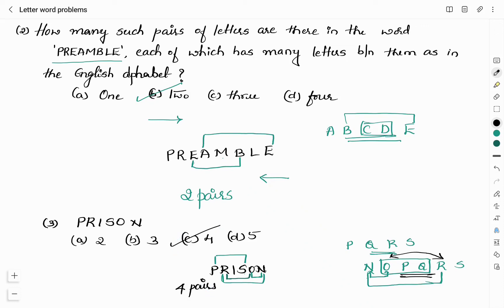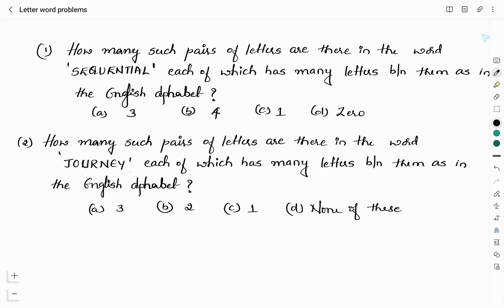Therefore the right answer is option C, four. I hope you have understood the concept clearly. Now solve these two practice questions: find the pairs of letters in the word SEQUENTIAL, and also for the word JOURNEY, in the same way as we found them — as in the sequence of the English alphabet — and let me know your answers through the comment section. Thank you for watching. Like and share the videos if the content is useful to you, and subscribe to my channel for more updates.